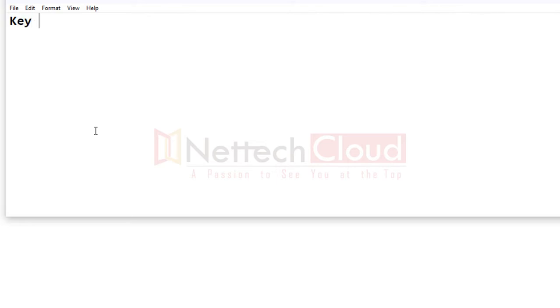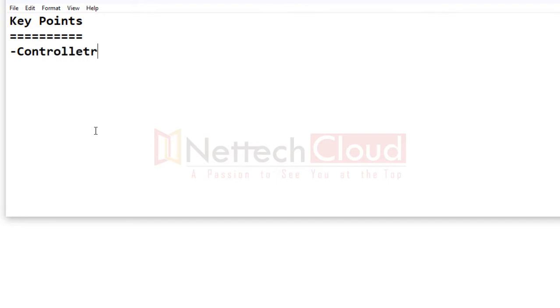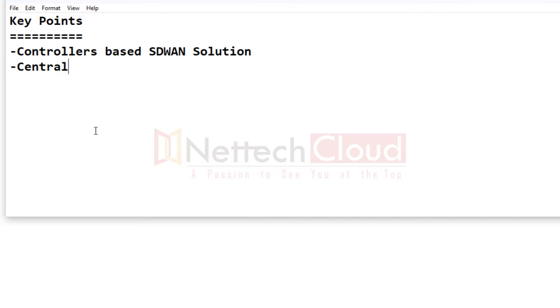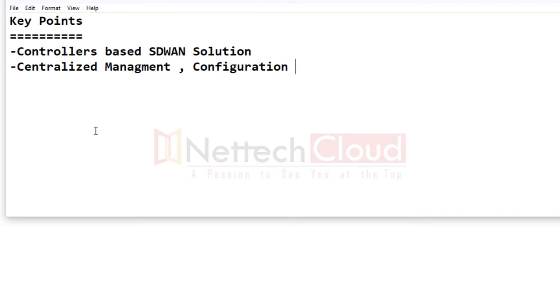Let's do the summarization of key points of SD-WAN — the major benefits and limitations. SD-WAN is a controller-based solution with centralized management, configuration, monitoring, and reporting.